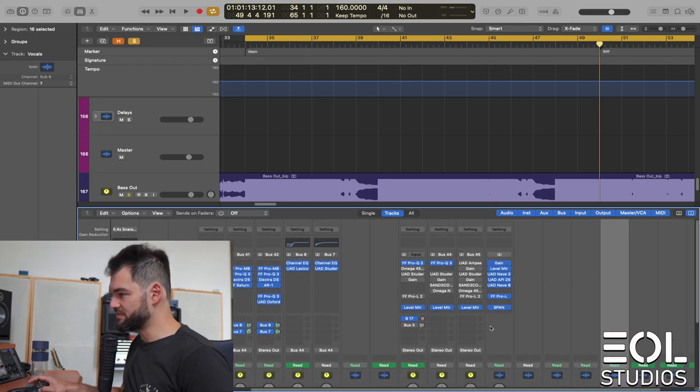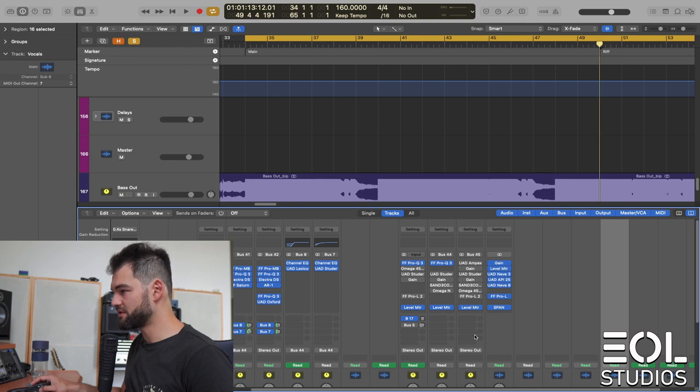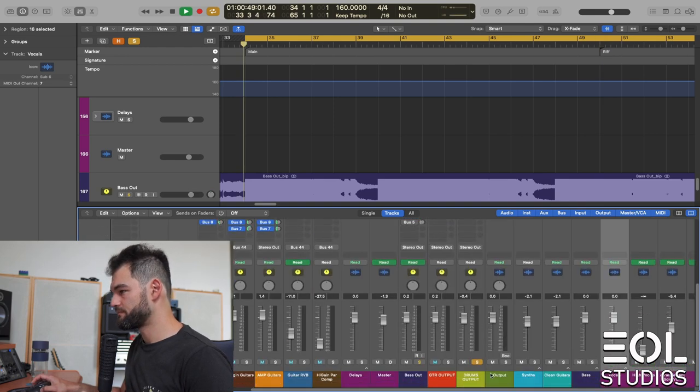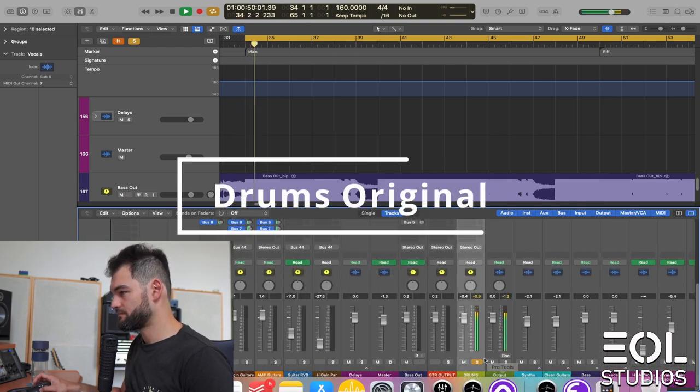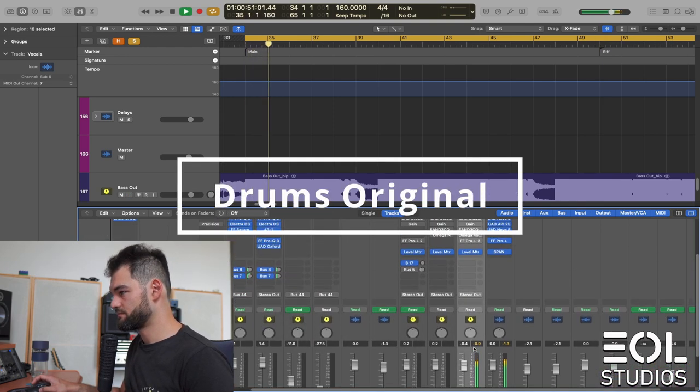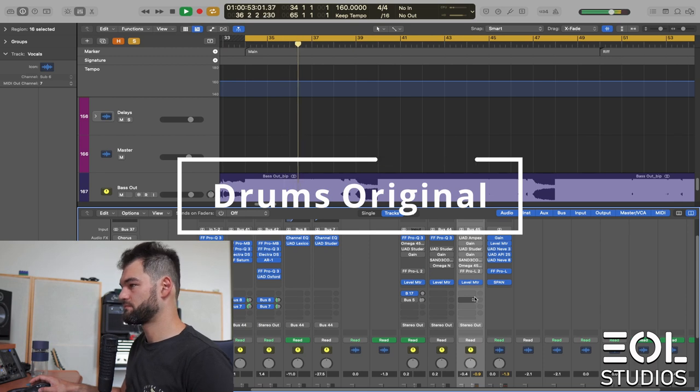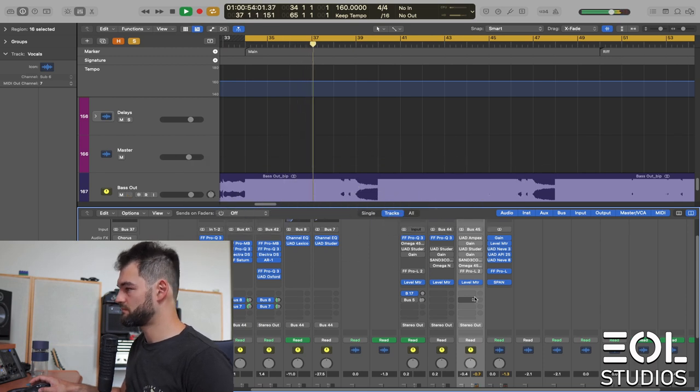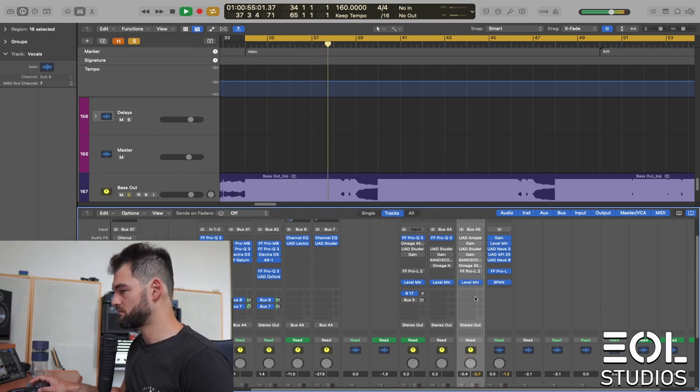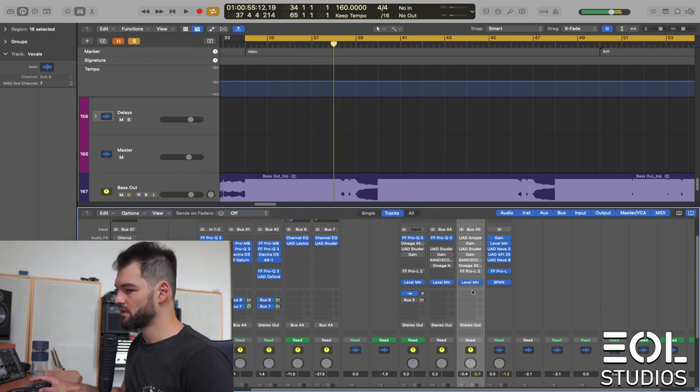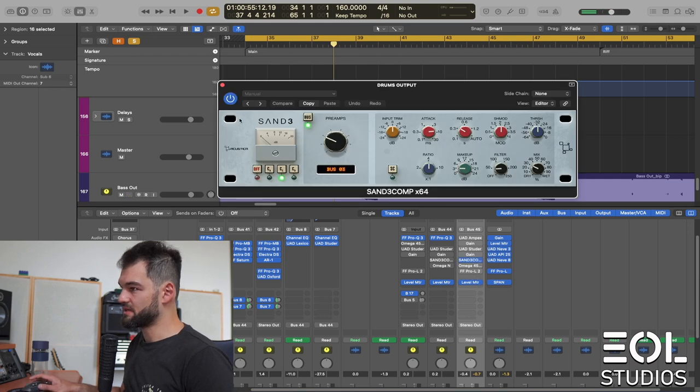Let's start with the drums and play them in isolation. And now let's do typical drum bass compression here.